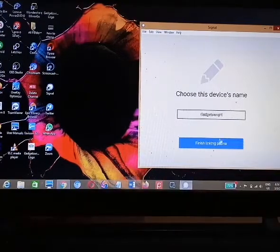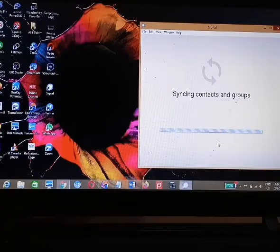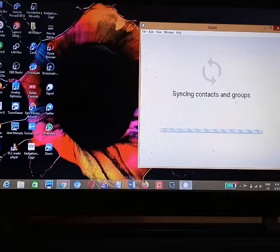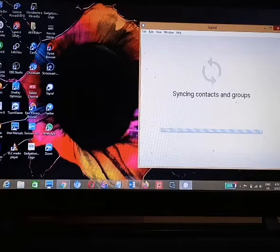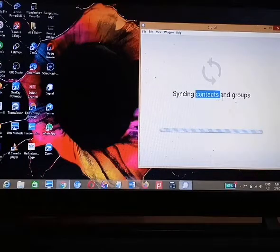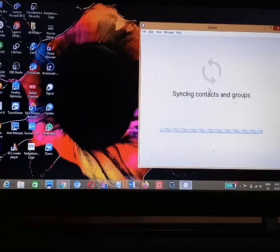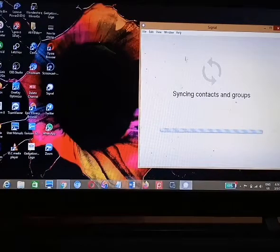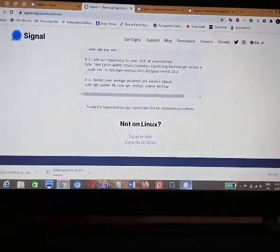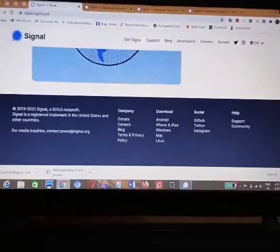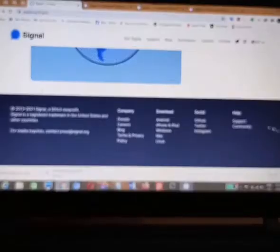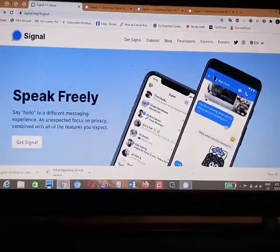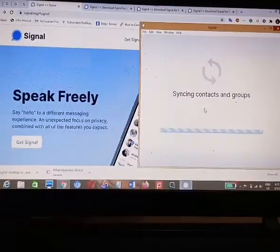Hit the 'Finish Linking Phone' button and instantly Signal will start synchronizing your Signal mobile contacts and groups. This might take a few seconds, so just hang on — do not close the Signal desktop interface. But if you are busy doing something else on your PC, you can start doing that while waiting for the Signal app to synchronize successfully.